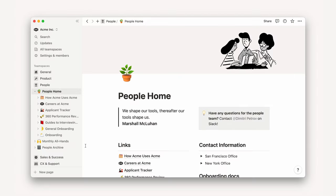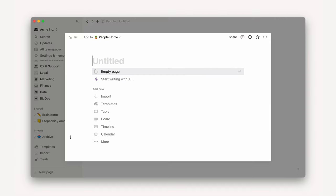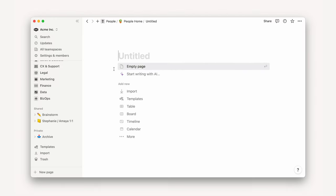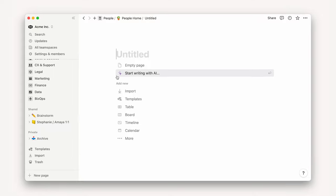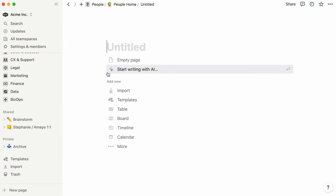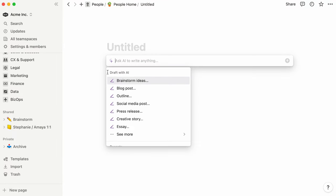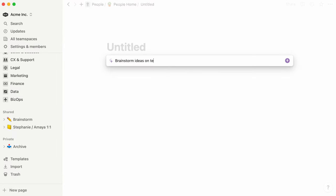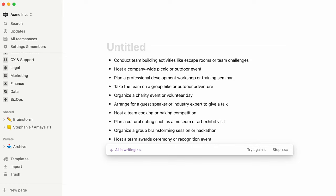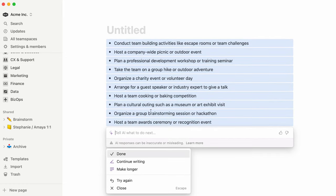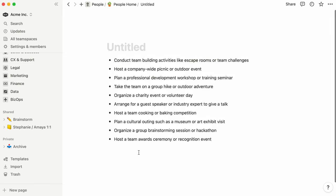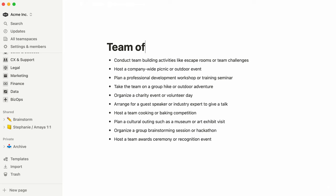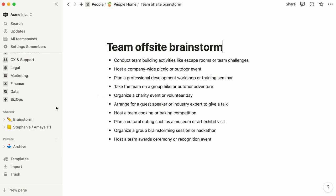Every time you land on a blank page in Notion, you'll see the option to start writing with AI. Click on this option to open a dialog box where you can ask Notion AI to write anything. You can enter any custom prompt here, and Notion AI will generate text accordingly in the form of paragraphs, bullet points, numbered lists, or even simple tables.